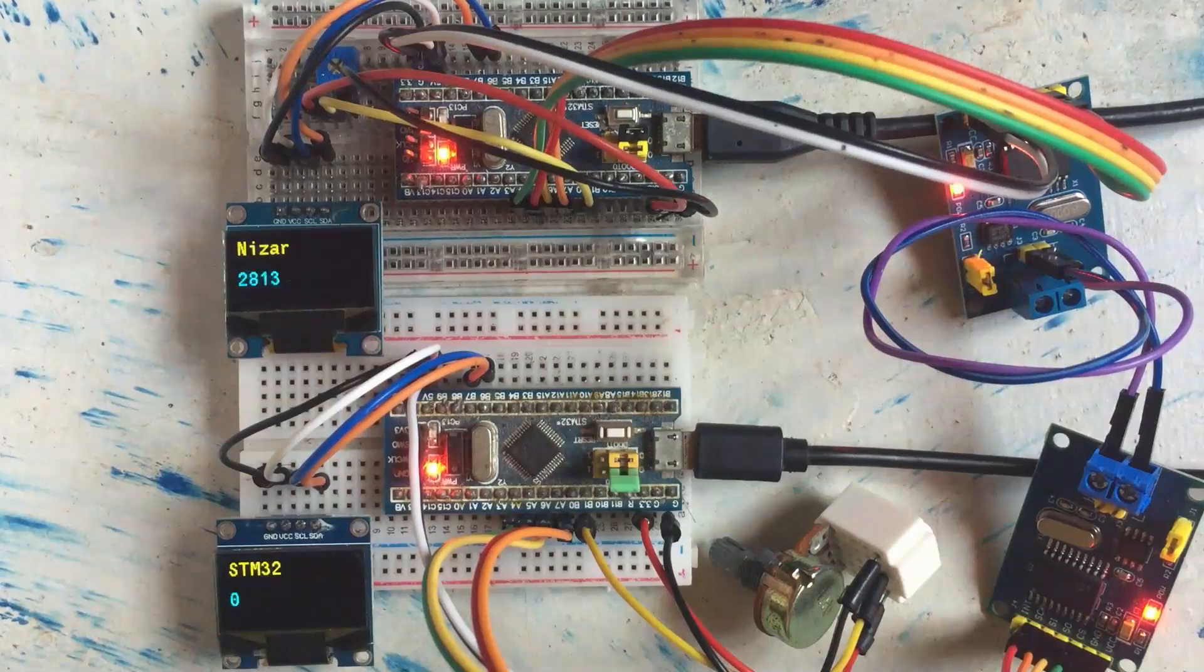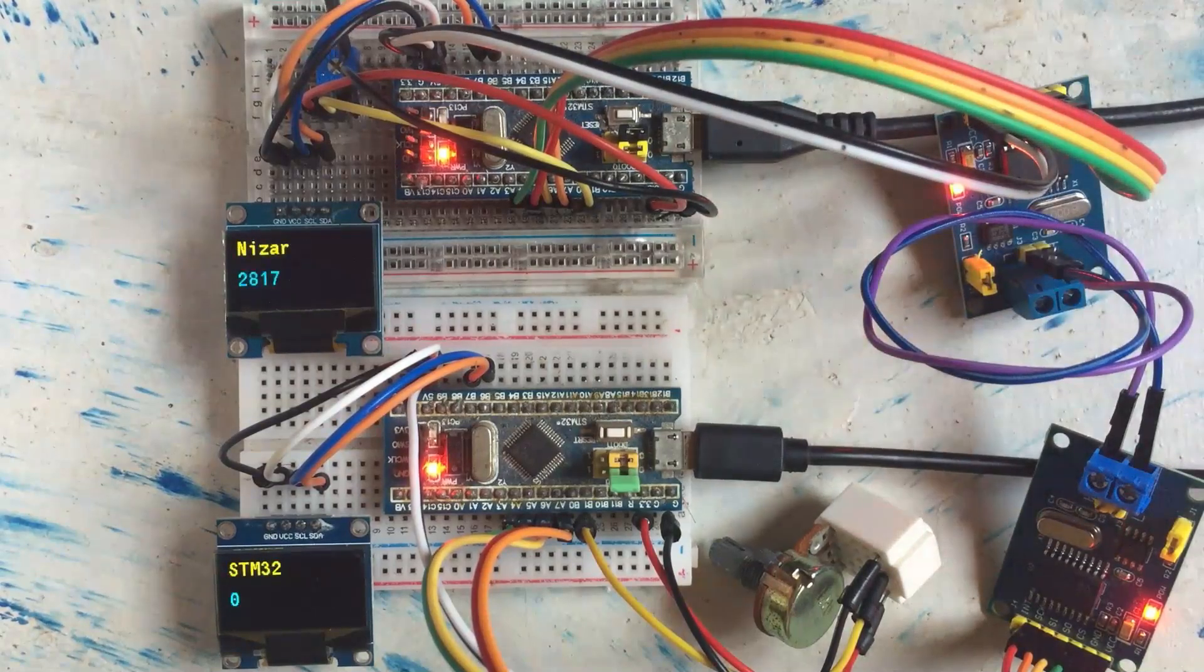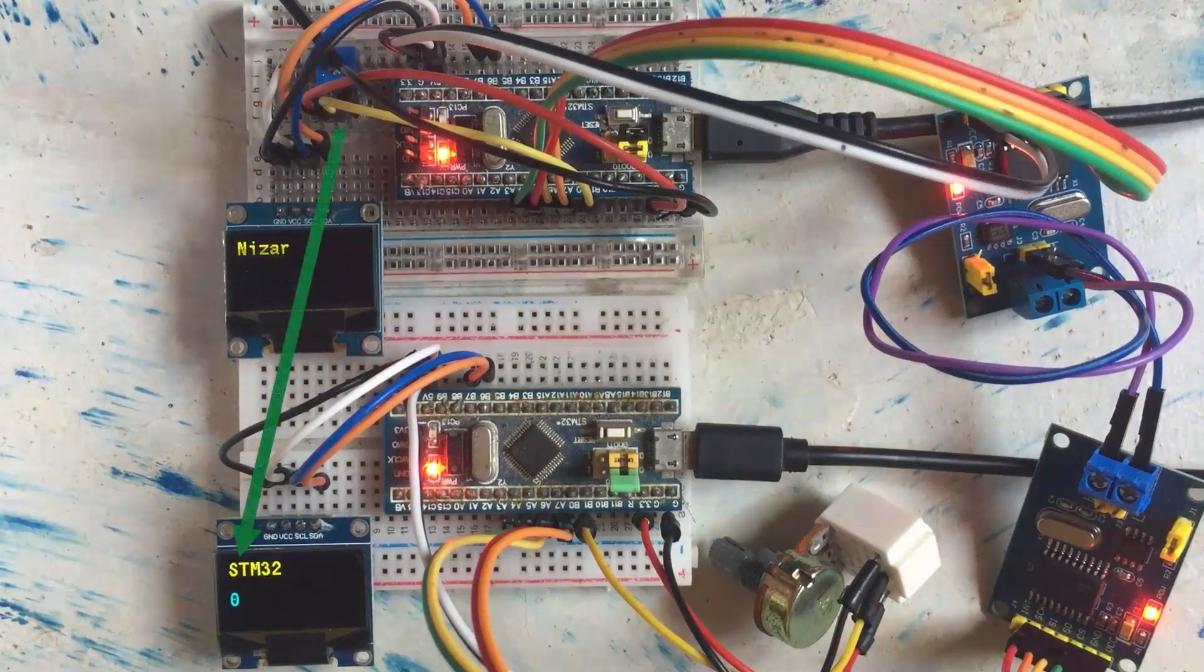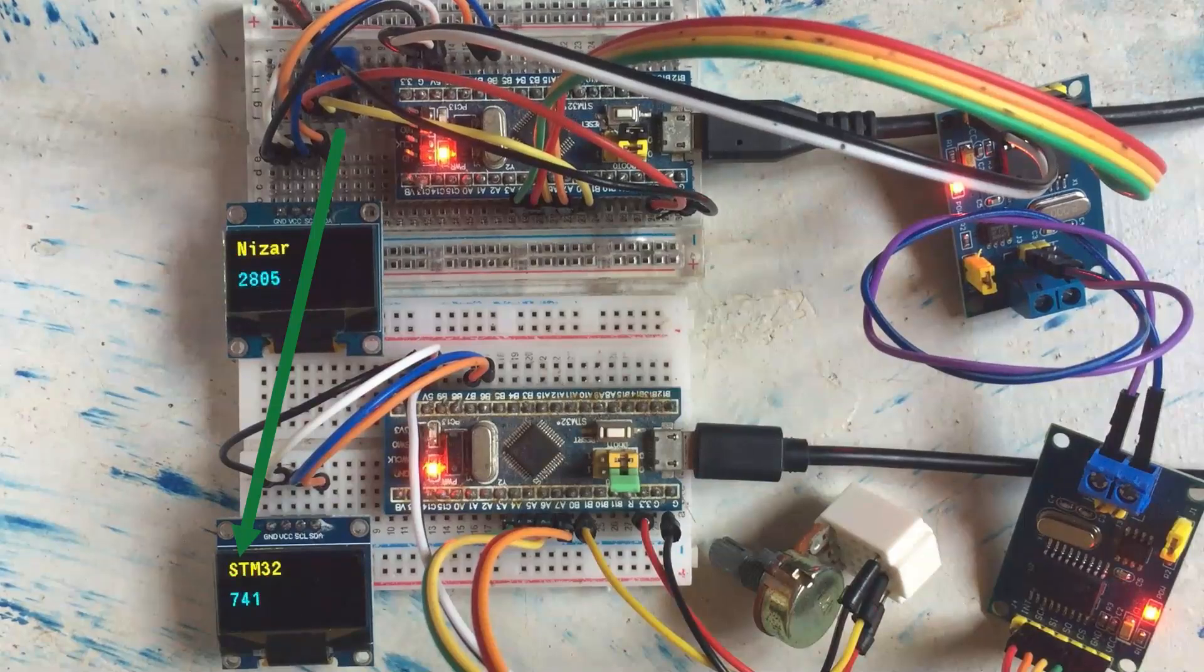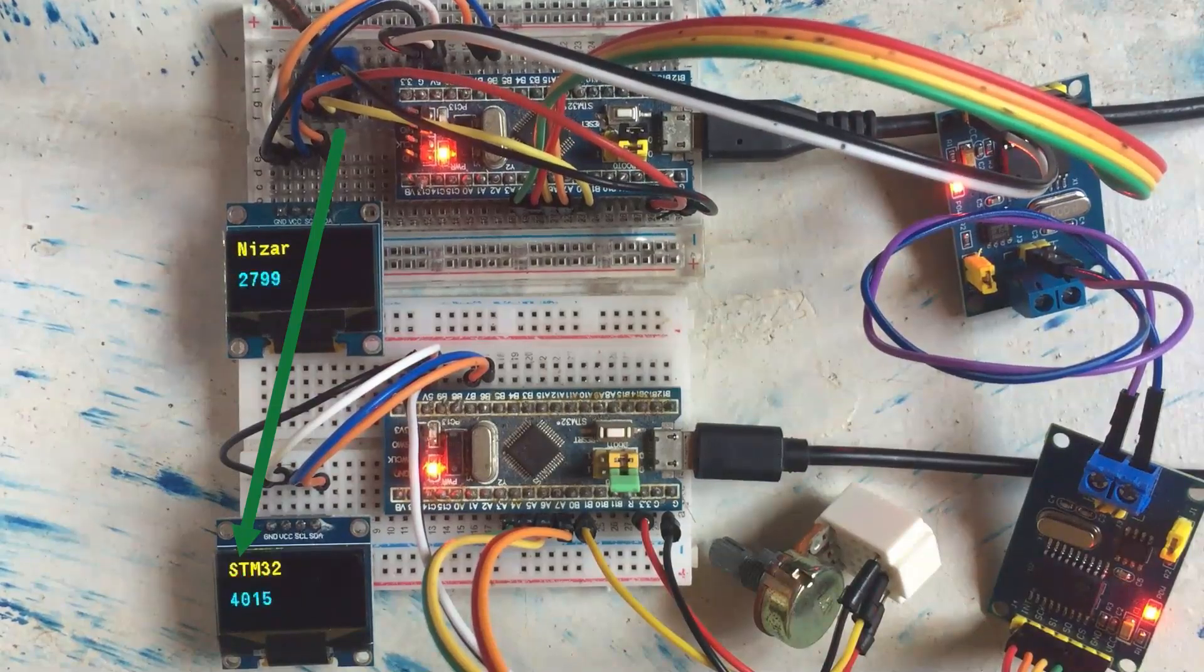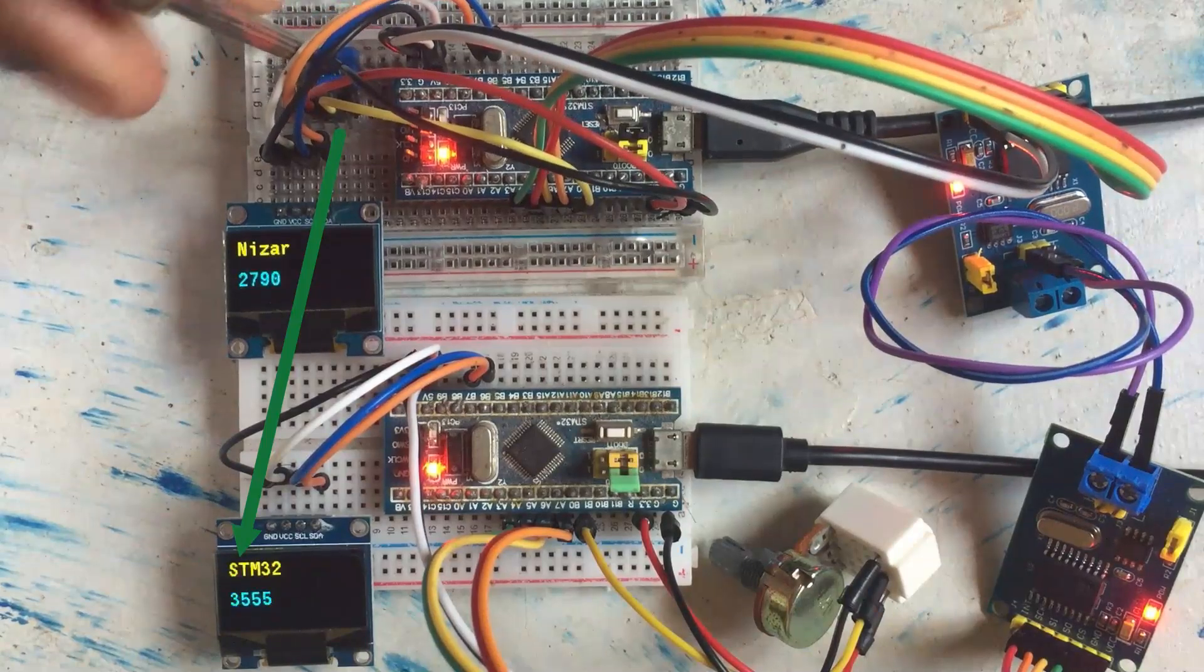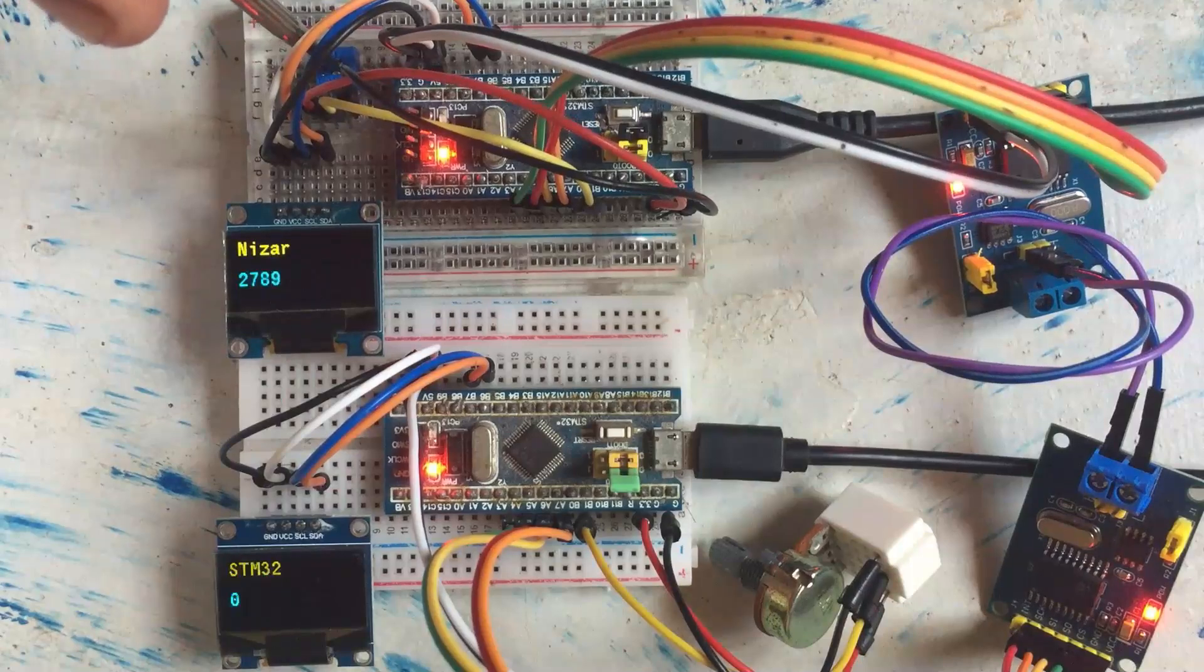I have uploaded the code. There is one potentiometer here. Another one is here. So I am going to use this screwdriver to change. So I am increasing. Increasing. Highest value. And I am going to decrease. Decreasing. It's zero.